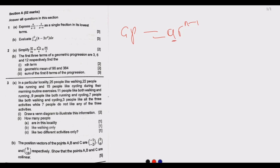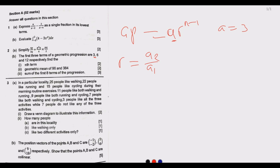From that we need to find a and r. The first term a is equal to 3. The common ratio r is found by dividing the second term by the first term, which should also equal the third term divided by the second term — if these are equal, we have a common ratio.